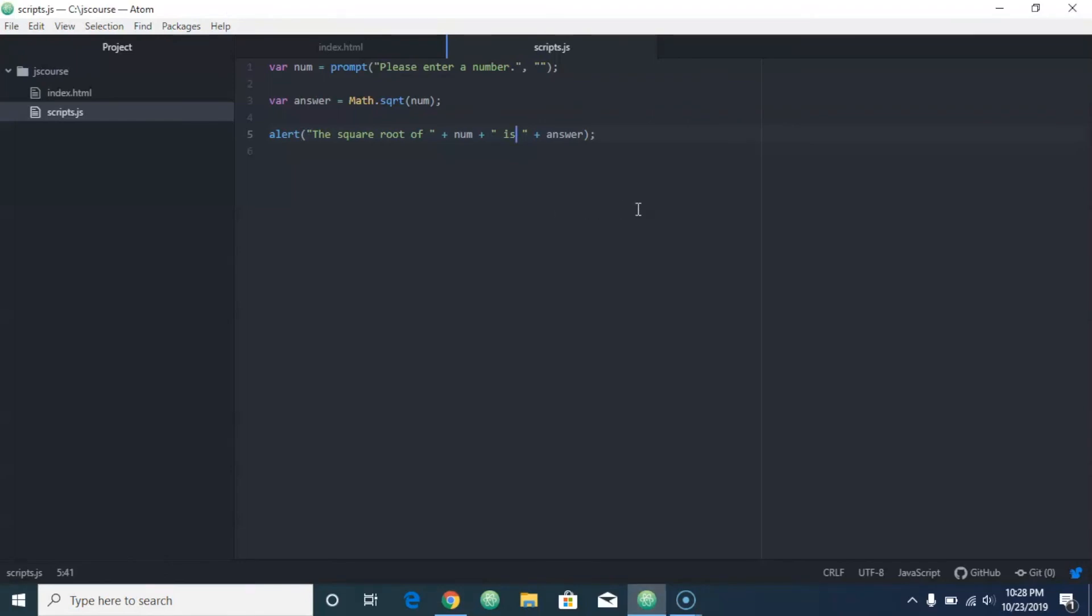Okay, super simple, super easy. So that is how you can build a simple square root calculator in JavaScript. Alright, thanks for watching, and I'll see you in the next video.